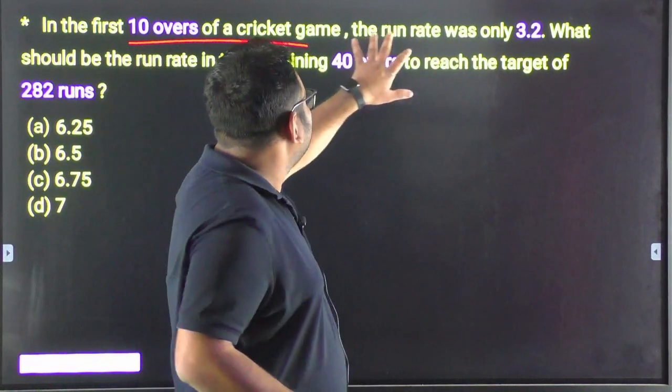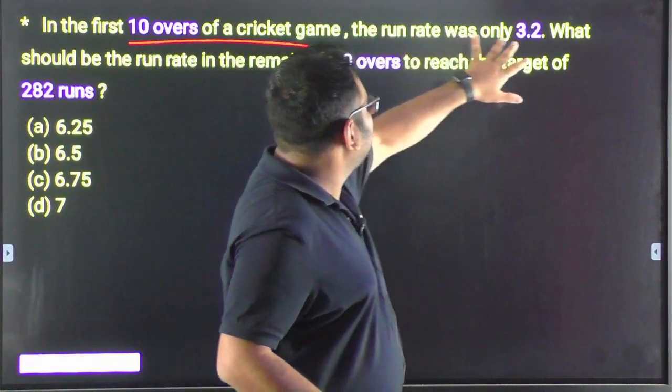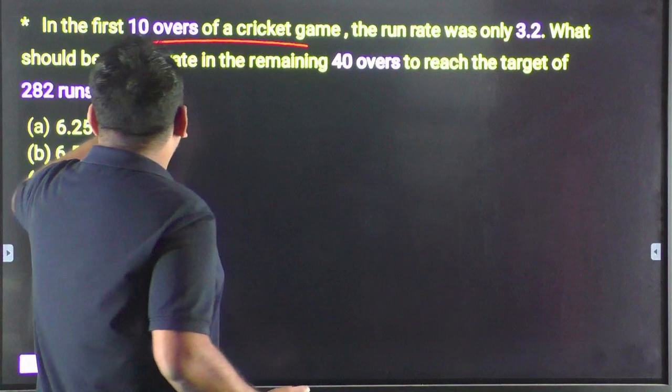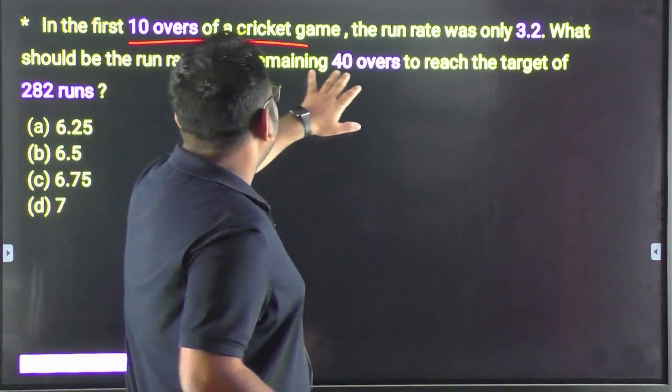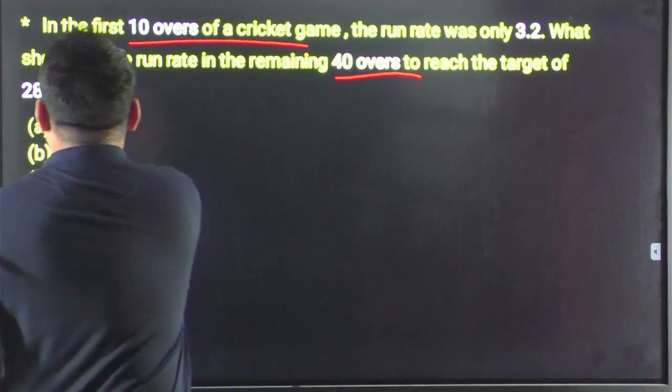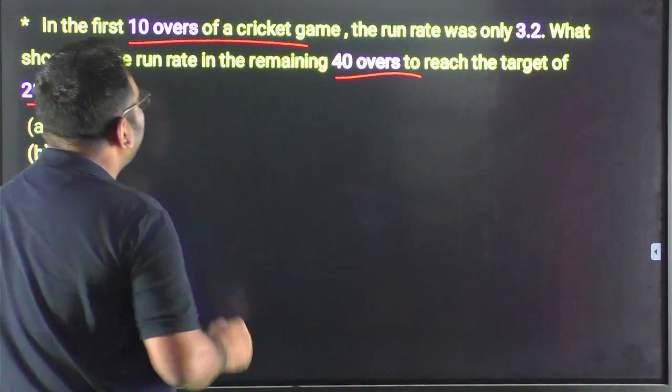The run rate was only 3.2. What should be the run rate in the remaining 40 hours to reach the target of 282 runs?